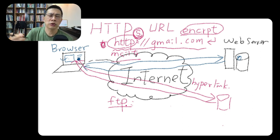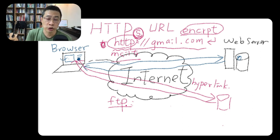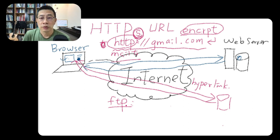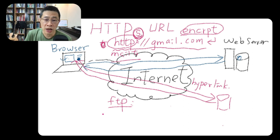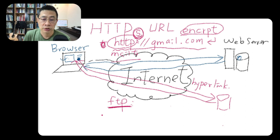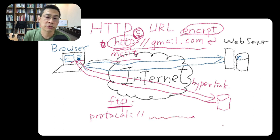People still use it. File Transfer Protocol. So URL actually specifies the way we connect to the server by the first protocol and the server address.